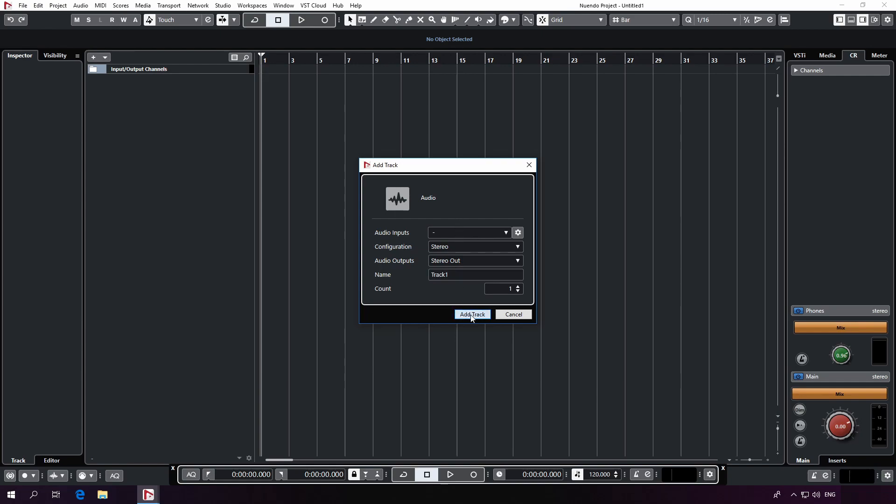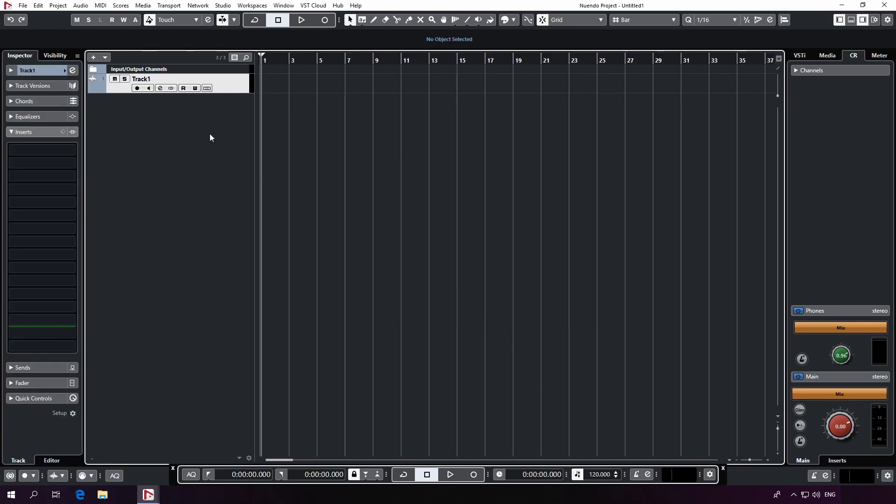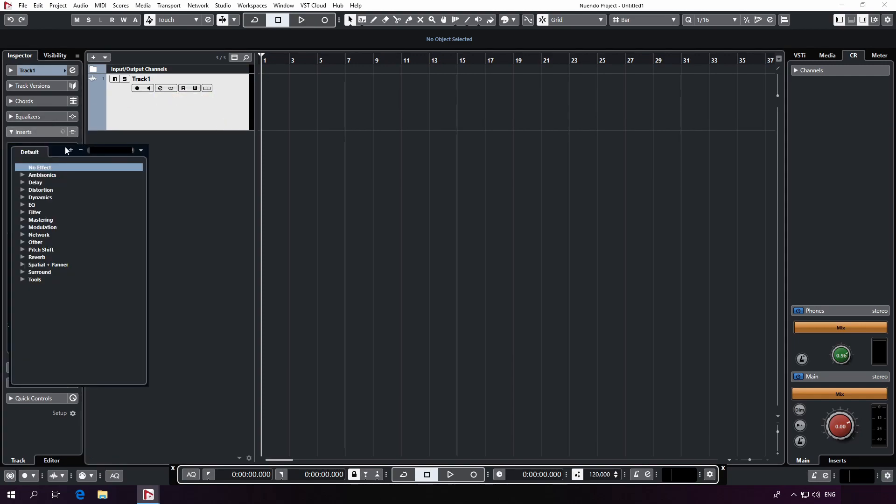After adding the new track, select the track and go to your effects channel, here, and add Dear VR Pro as an insert effect.